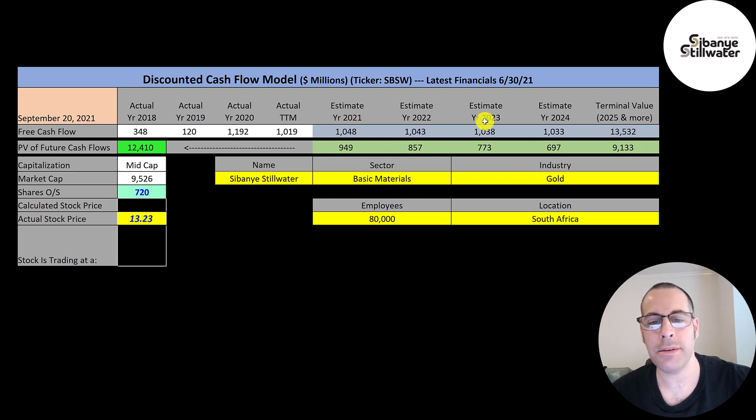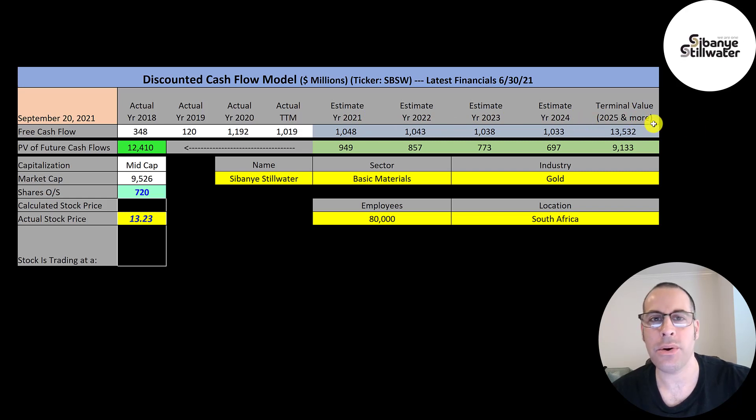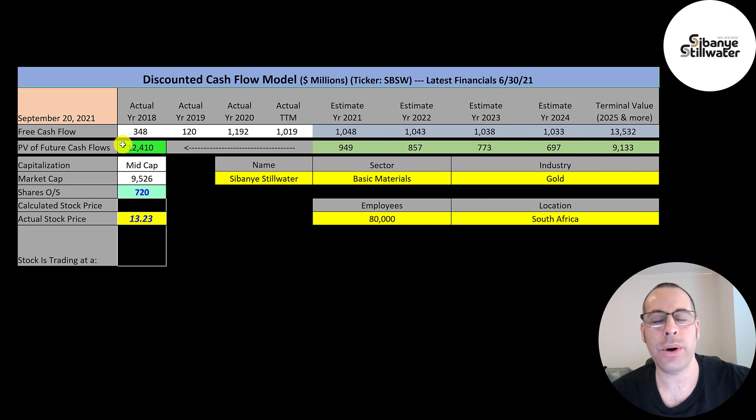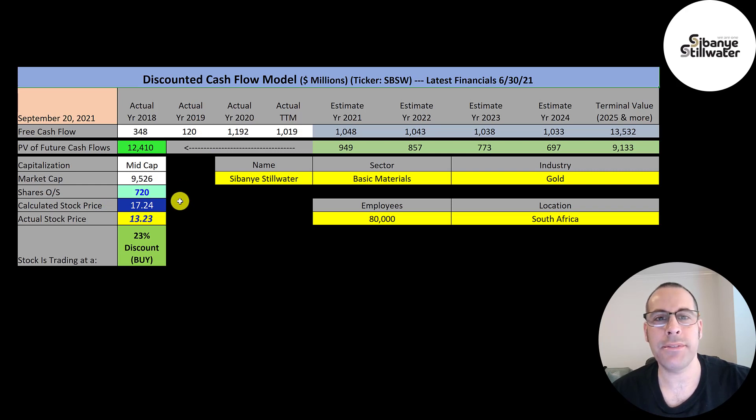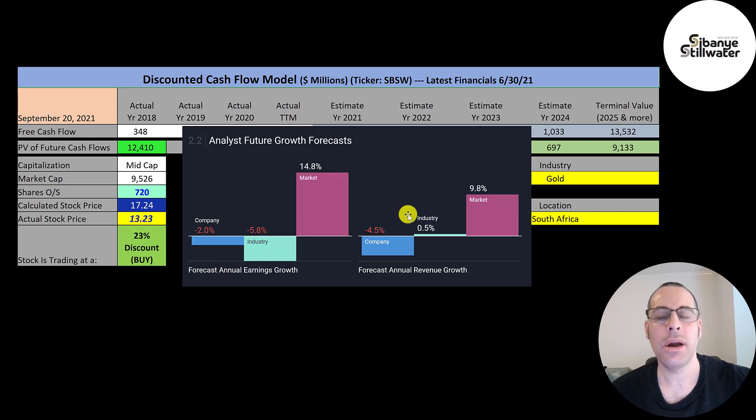We estimated four years of future free cash flows. We also estimated a terminal value. It's all cash flows past year four. That's 13.5 billion. We discounted those numbers back to today using the weighted average cost of capital. And we get a calculated stock price of 12.4 billion dollars. We divide that by 720 million shares. And we get a calculated stock price of $17.24, they're trading at $13.23. So they're trading at a 23% discount. It's a buy according to the model.